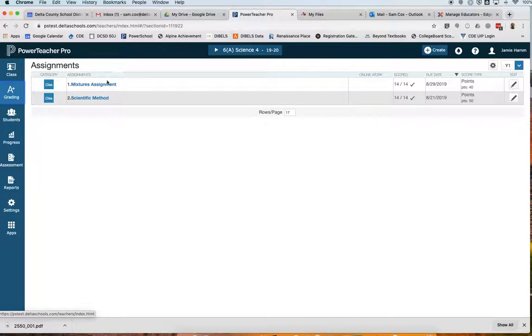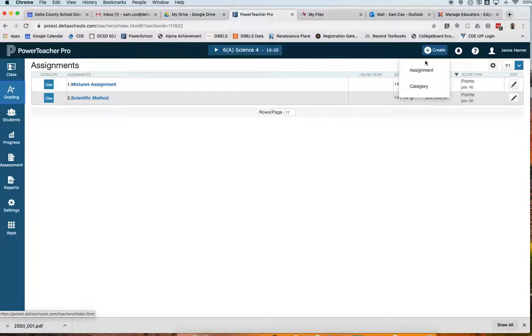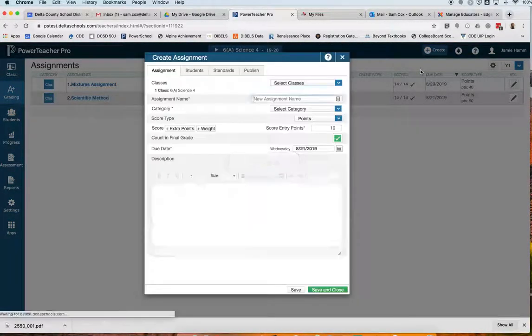I already have a couple of assignments created, but I want to create a new assignment today. So I'm going to go up to my Create button up here on the top right, and create a new assignment.